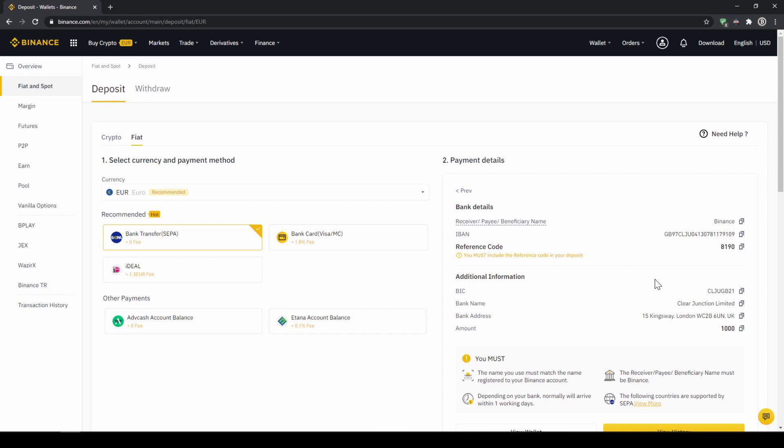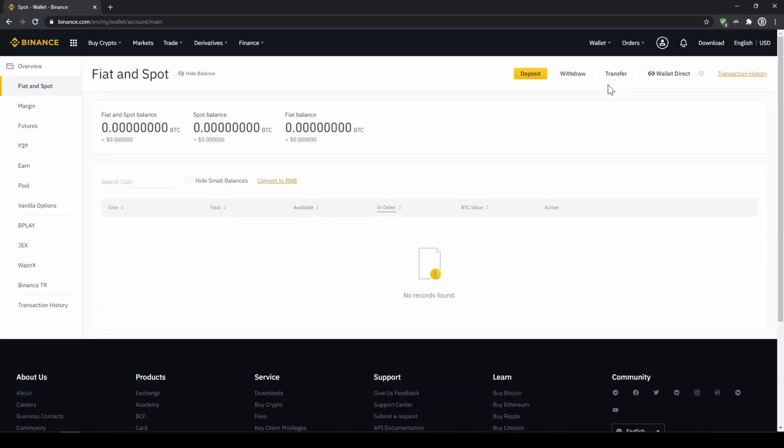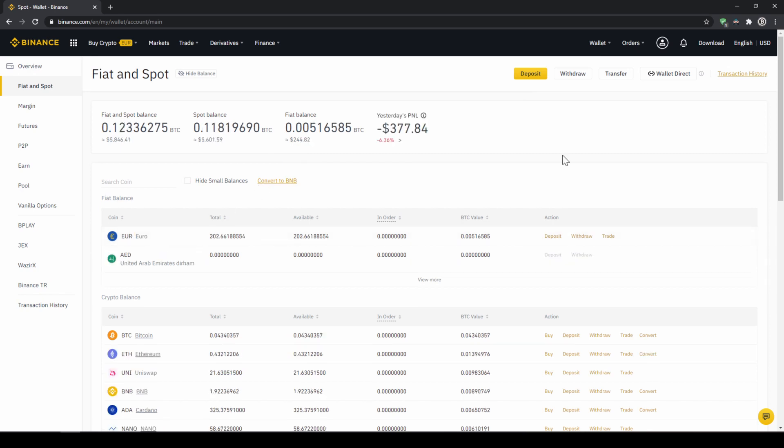When the money has arrived we can easily check this by clicking on wallet again and then fiat and spot. Then we can see if the money has been credited to our currency account right here. In our next step we can now exchange our fiat money into US Dollar Tether. The reason for that is that there's no extra trading pair for every single currency. So the easiest way is to just exchange our deposited fiat money into US Dollar Tether and then we can basically buy any cryptocurrency.